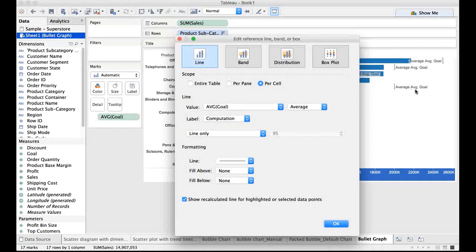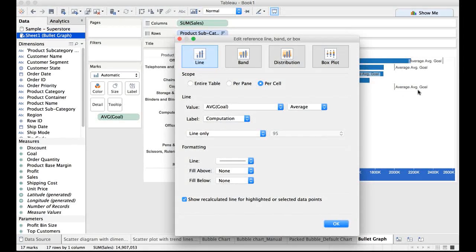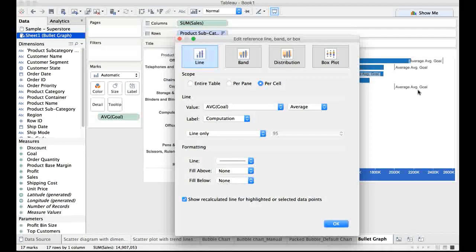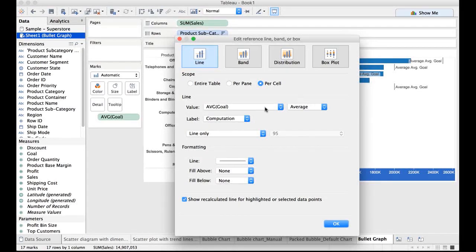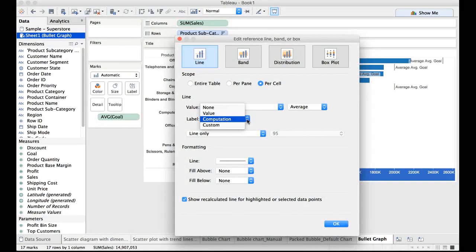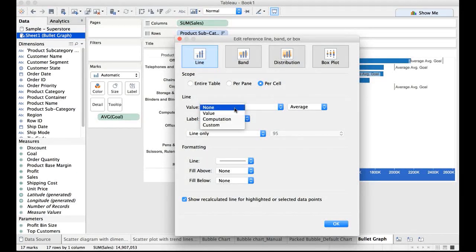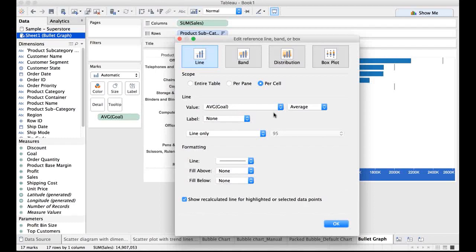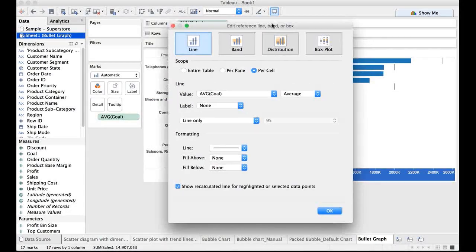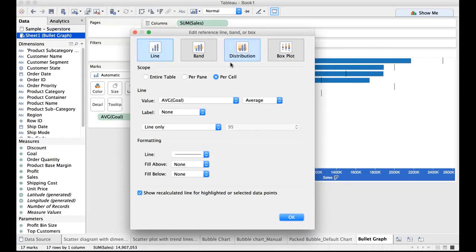I do not want any label here because it makes things a little clumsy. So I will drop down on the label and say I do not want any label. So all the labels are gone now.